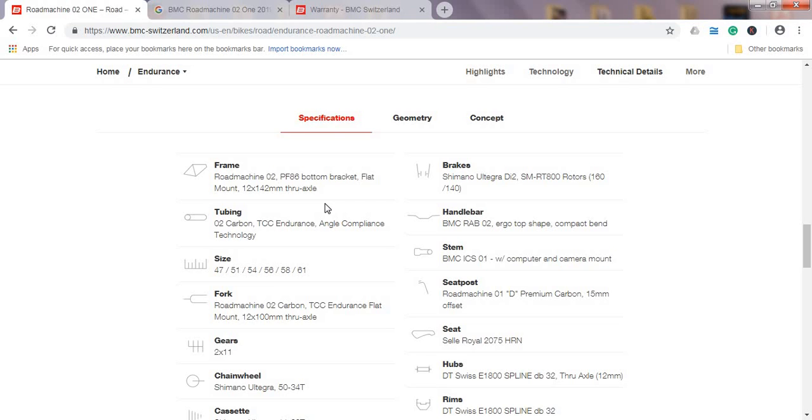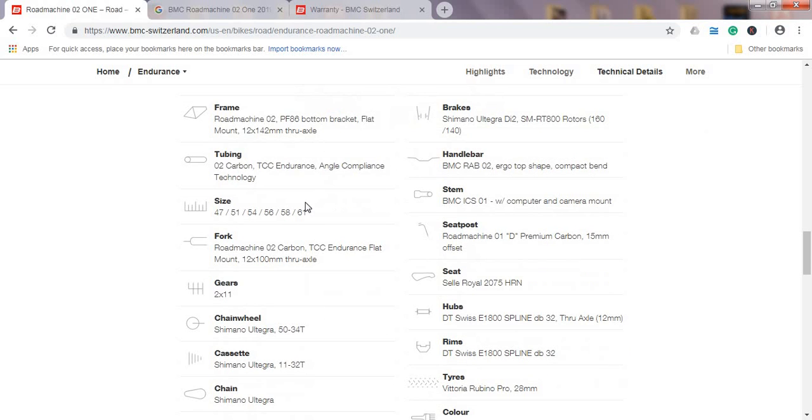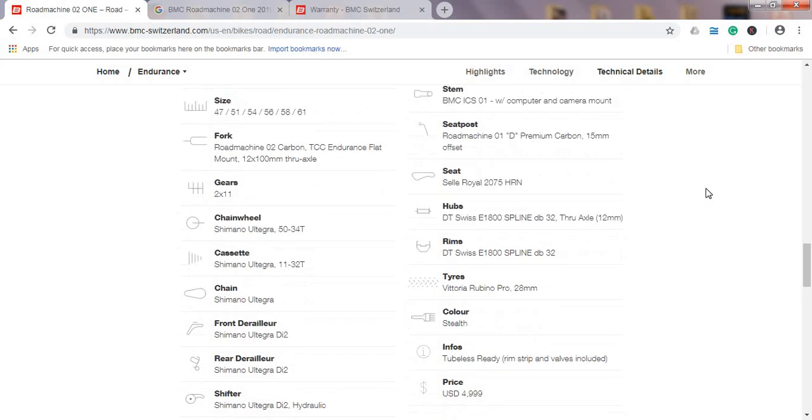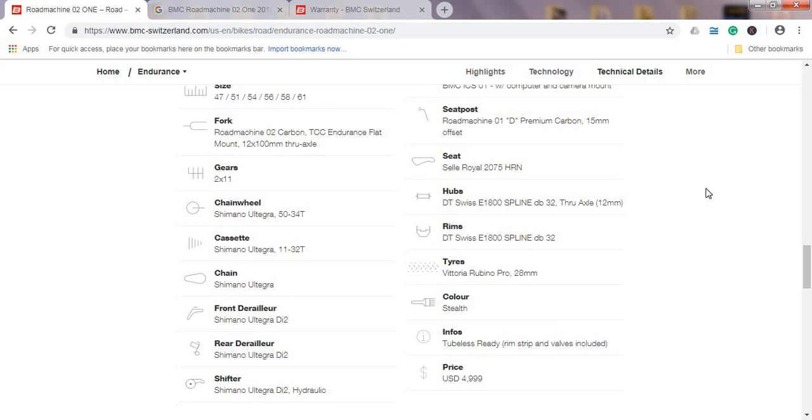I think these are aluminum handlebars, doesn't say anything about carbon. Seatpost is the carbon seatpost with again BMC's production, their premium carbon seatpost. Seat included is the Selle Royal 2075. Selle Royal usually makes very good seats, but again, seats are a personal preference so you might want to change it.